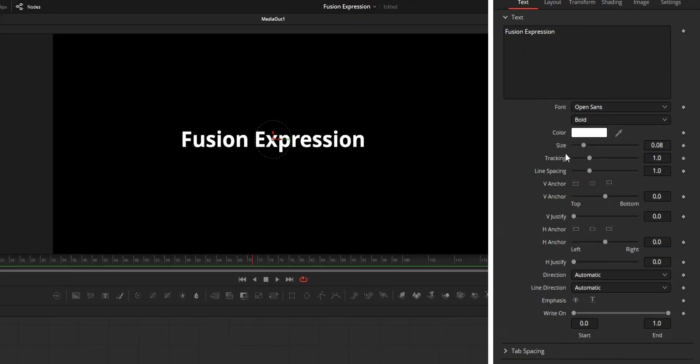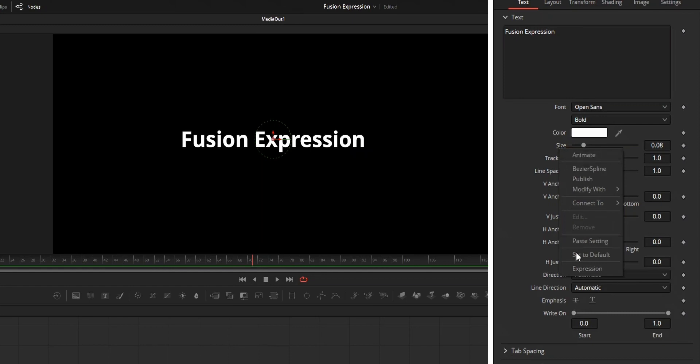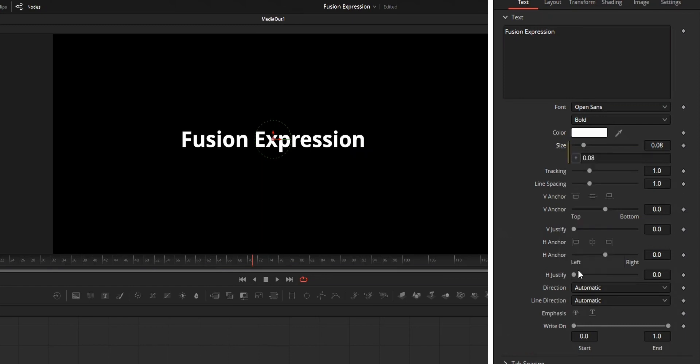In DaVinci Resolve Fusion, you can enable expression by right clicking on a parameter and choosing expression.